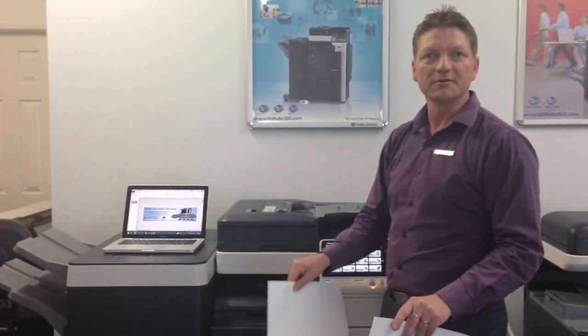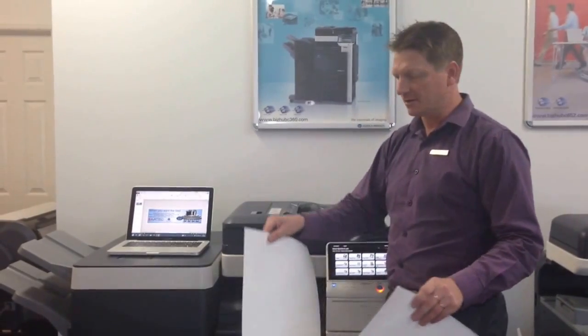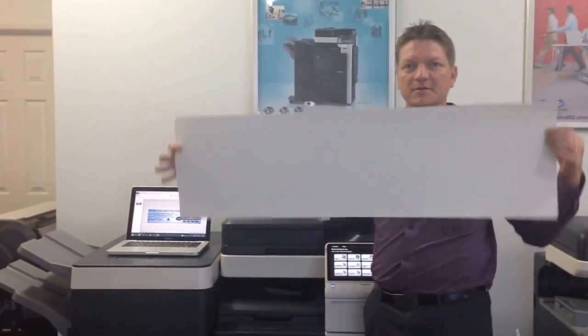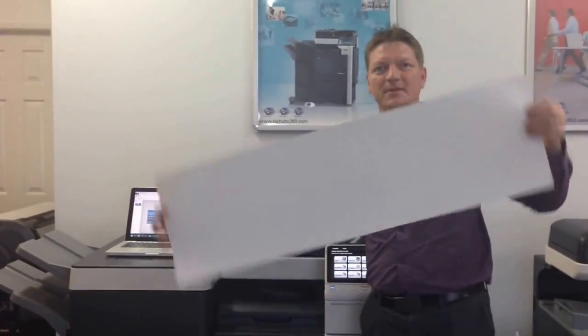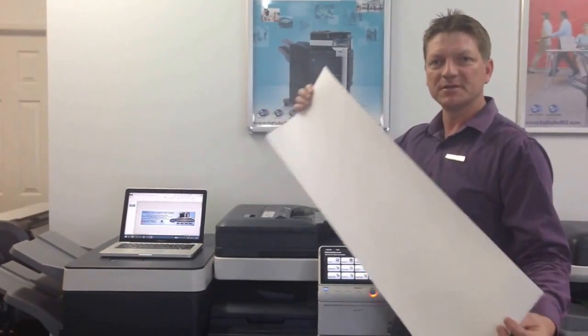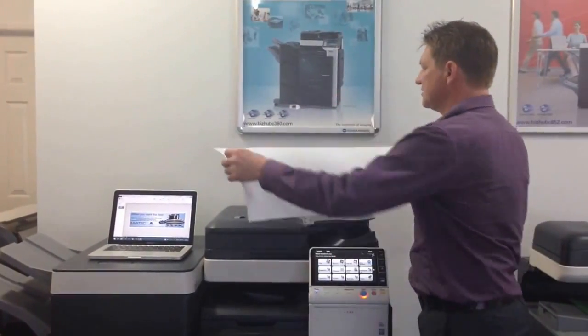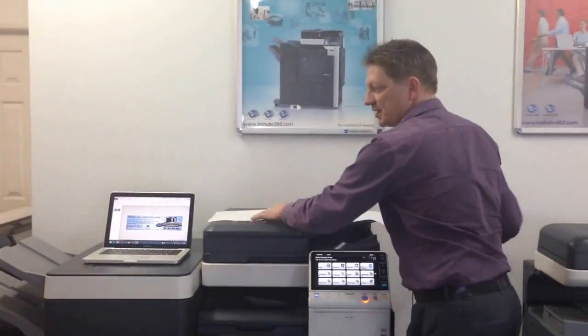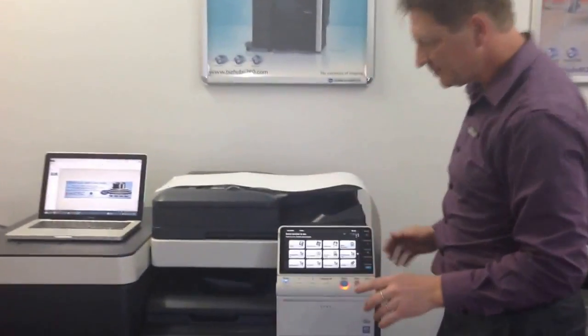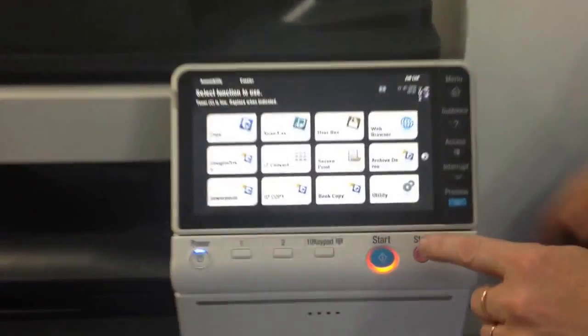It works the same on all the four series, all the new series. And this is the banner paper. A couple of things we need to do to prepare to print this. I'm just going to put that banner paper down.